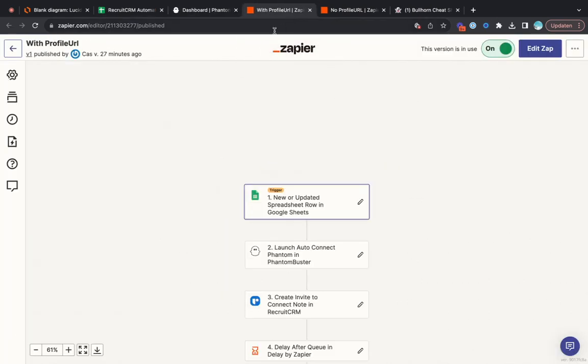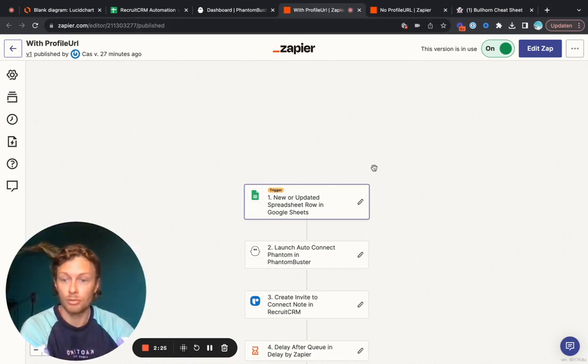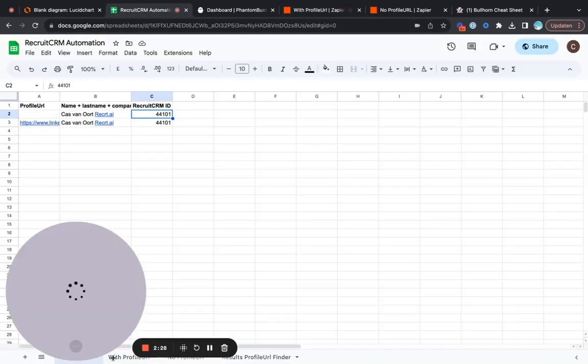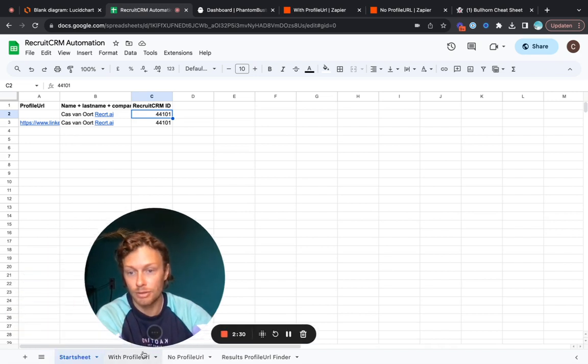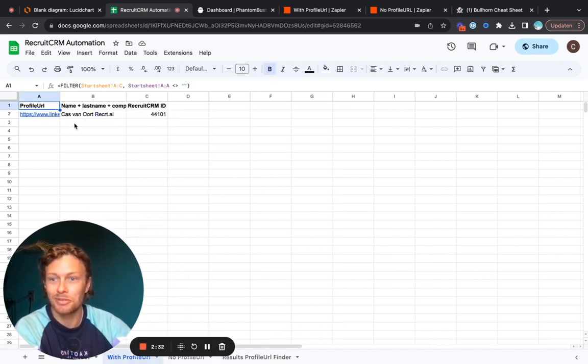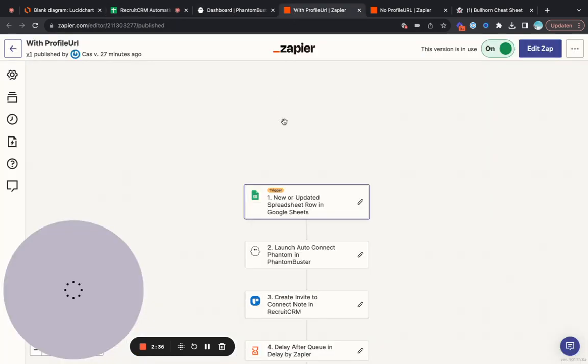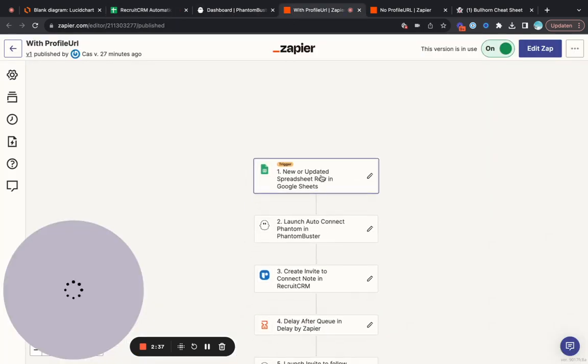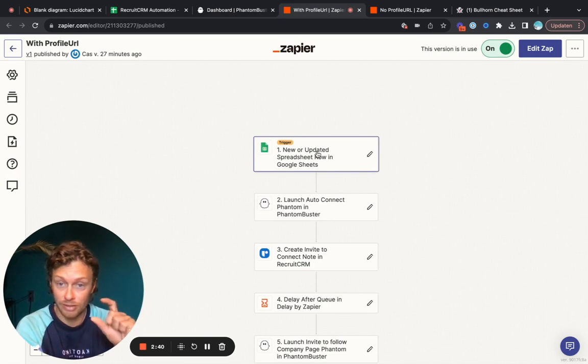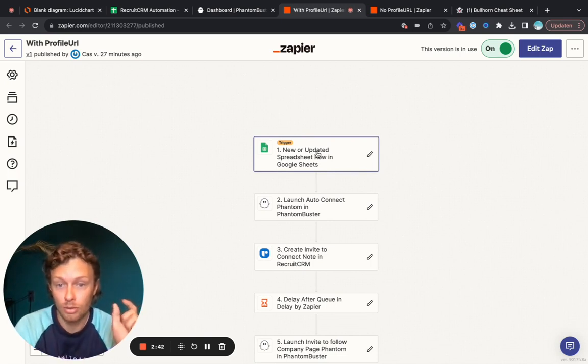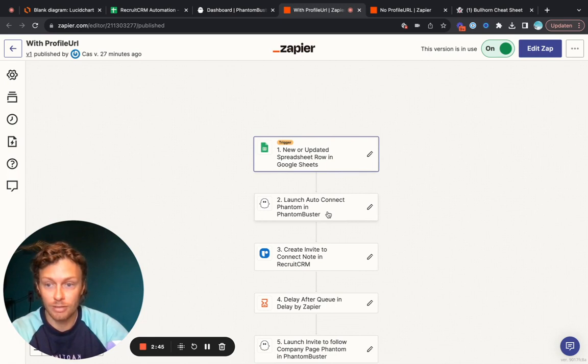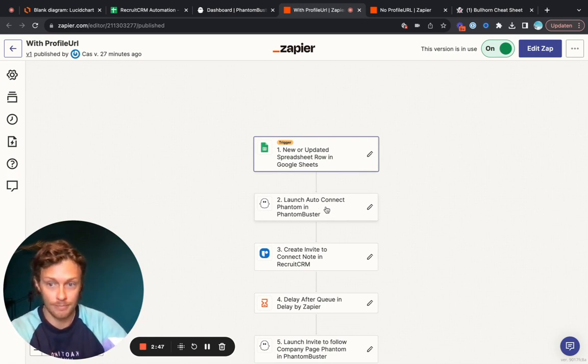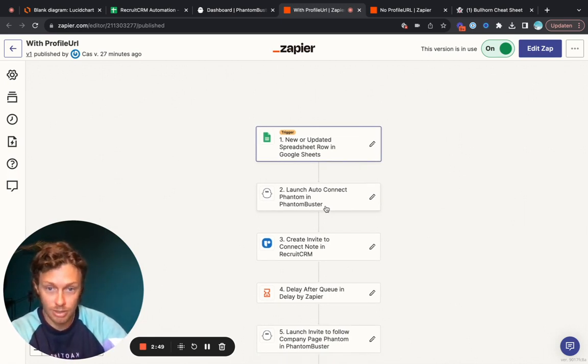The second part is with the profile URL, which is easiest to do. That actually responds to this one right, so we do have a profile URL. It's fairly easy to invite someone on LinkedIn. So what we'll do is when a new row is added in that specific tab, then we will launch an auto-connect Phantom Buster. We'll feed in the LinkedIn URL and then we will send an automated message.